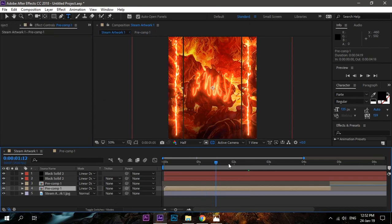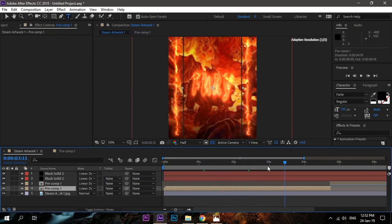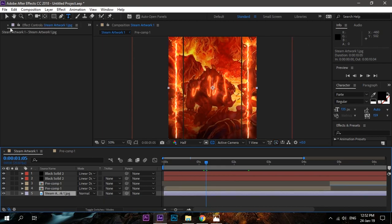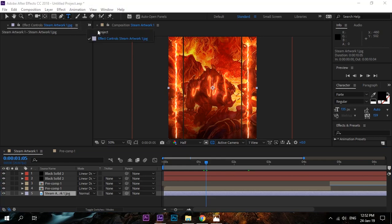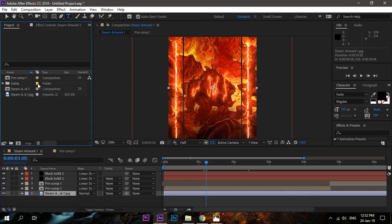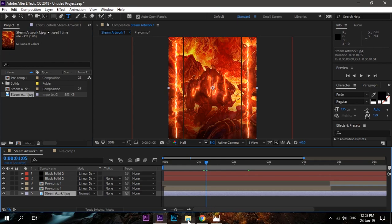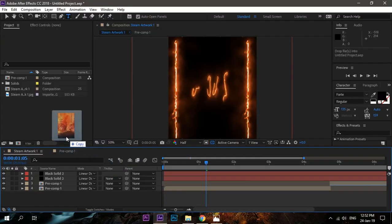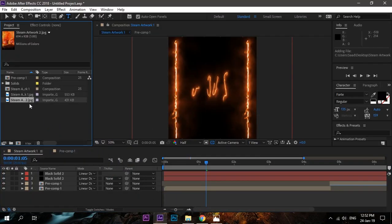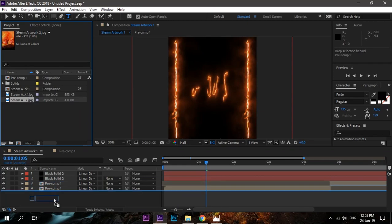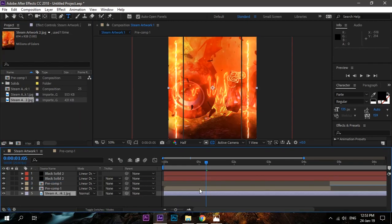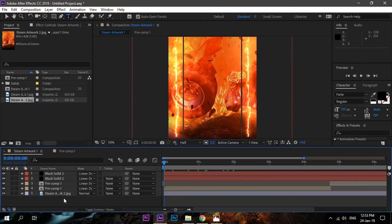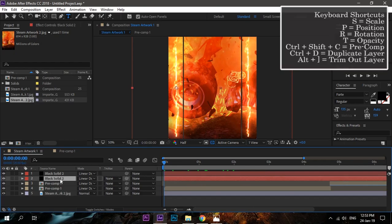Now we can change the background. Just go to the project, the main project, and click on it. You can replace or just delete the image and bring your second image. Move it below all the clips, and here it is.